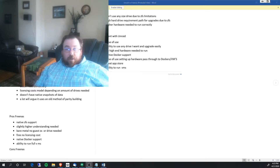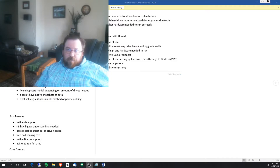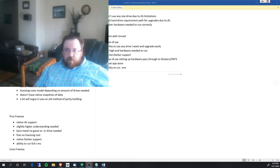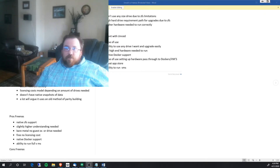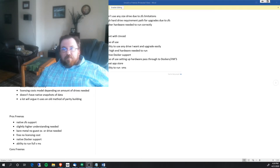Unraid has a really good app store. One of the first things you'll do after installation is download the Community App Store, which has a huge community, lots of support, lots of development, and a large number of applications constantly being made and updated. It also has the option to run Docker containers very easily right out of the gate, and you can create containers manually from scratch as well.